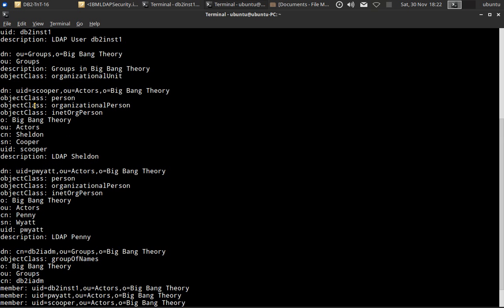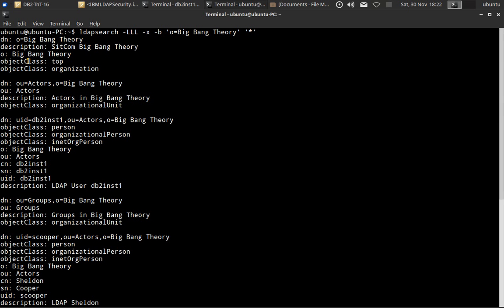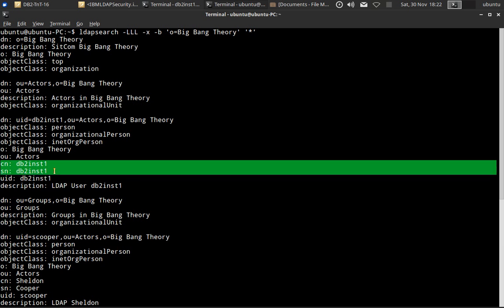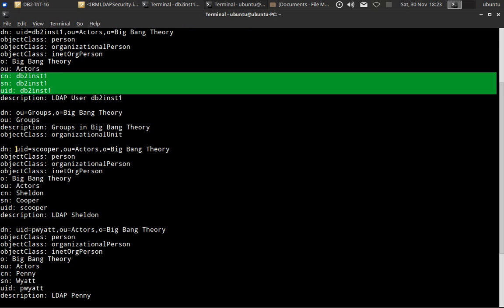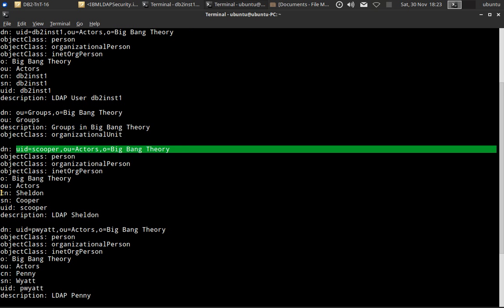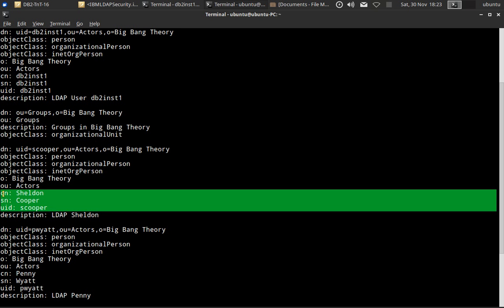This is the LDAP contents — how the user IDs are set up in the LDAP server. Under the root node 'big bang theory' and the 'actors' branch, there is UID DB2INST1, where the common name is DB2INST1, surname is DB2INST1, and UID is also DB2INST1 — so authentication and authorization are the same for this user. Now look at the user Sheldon: the common name is Sheldon, surname is Cooper, and UID is scooper. So for authentication Sheldon is used, and for authorization scooper is used.